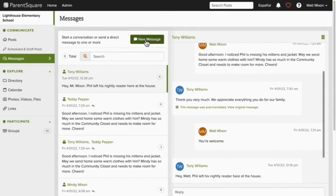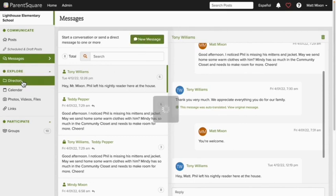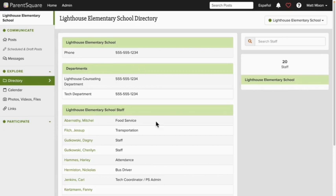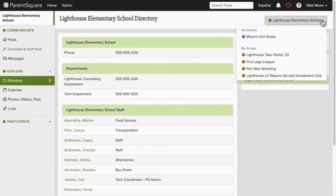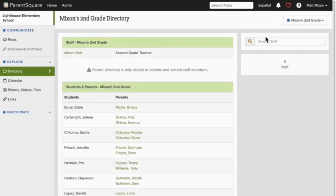Hovering over or clicking on the Explore tab in the left side navigation bar will give us some options. The first is Directory. Click here to scroll through or to search for parents, students, or staff by their name or by their child's name. Like before, we can narrow the directory using the filter in the upper right corner. To see my classroom students and their parents, I'll choose my class from the drop down, and there they are.